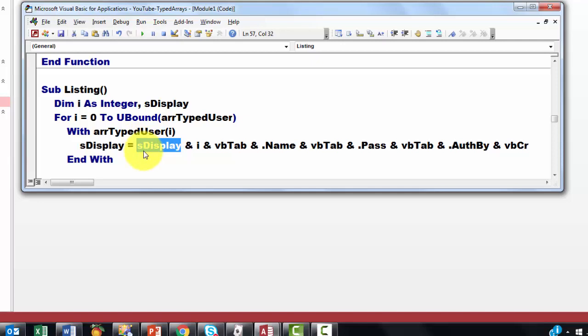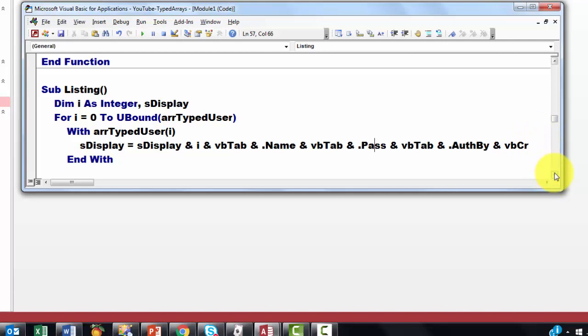I, that's the number we are going to sign. Zero, one, two, three, four, with a tab. Then the name of array type user i. VB tab. The password. Authorized by. And a carriage return at the end. And then we are going to display that in a message box.